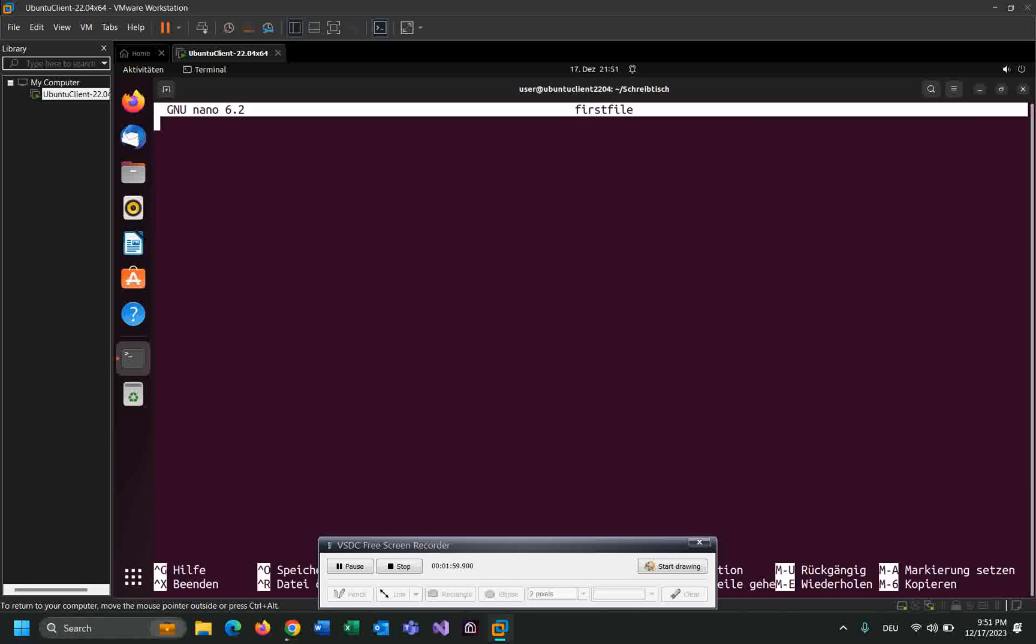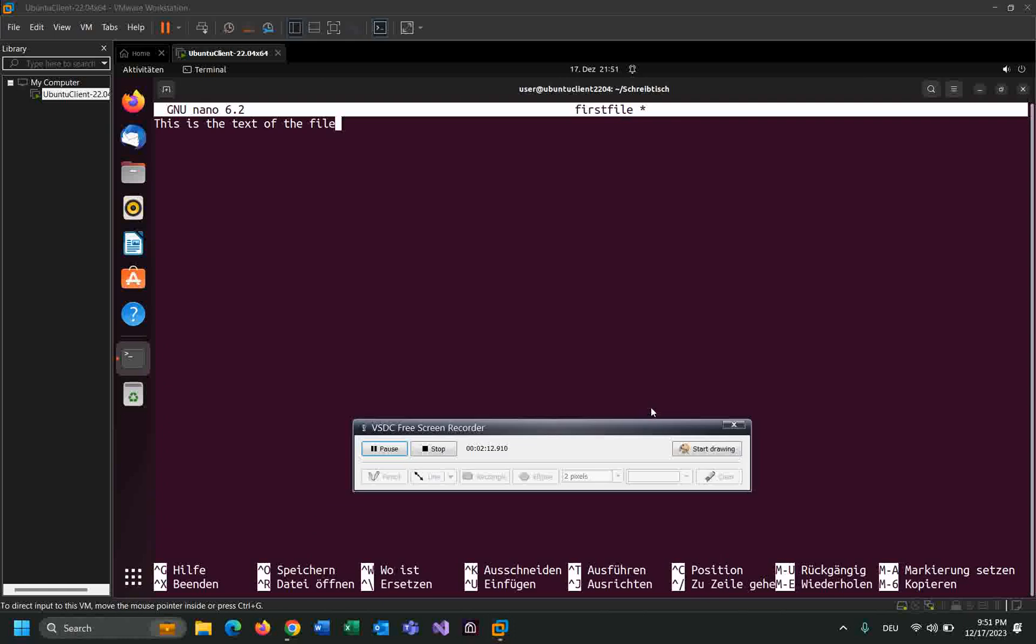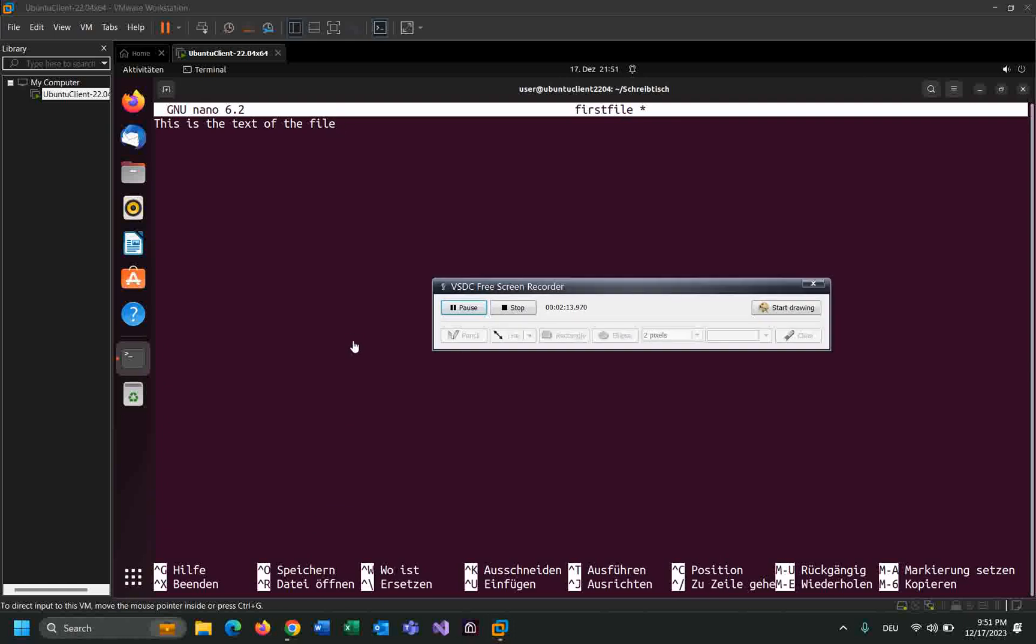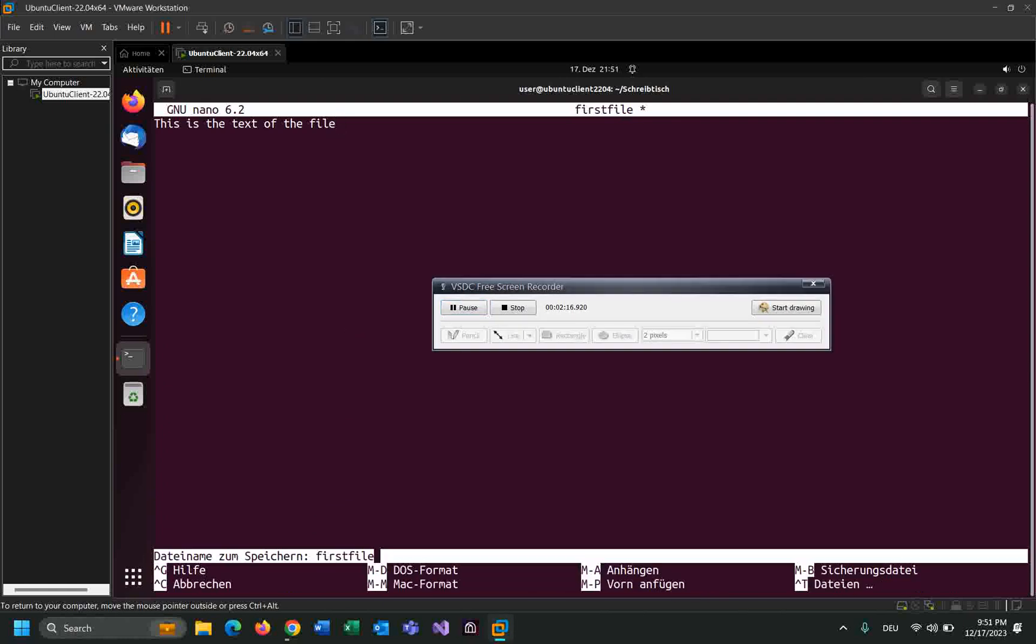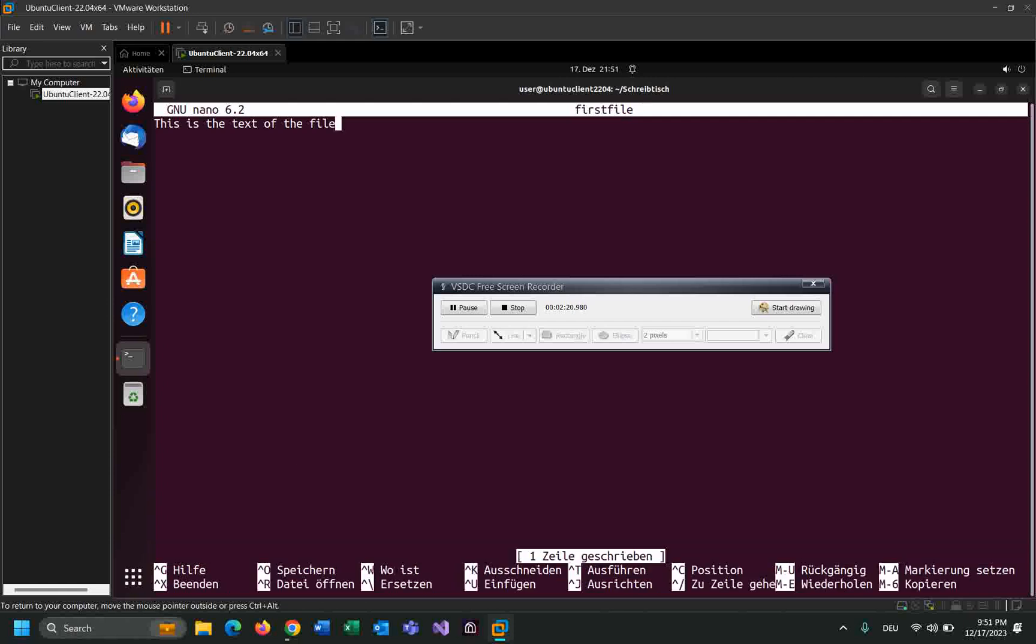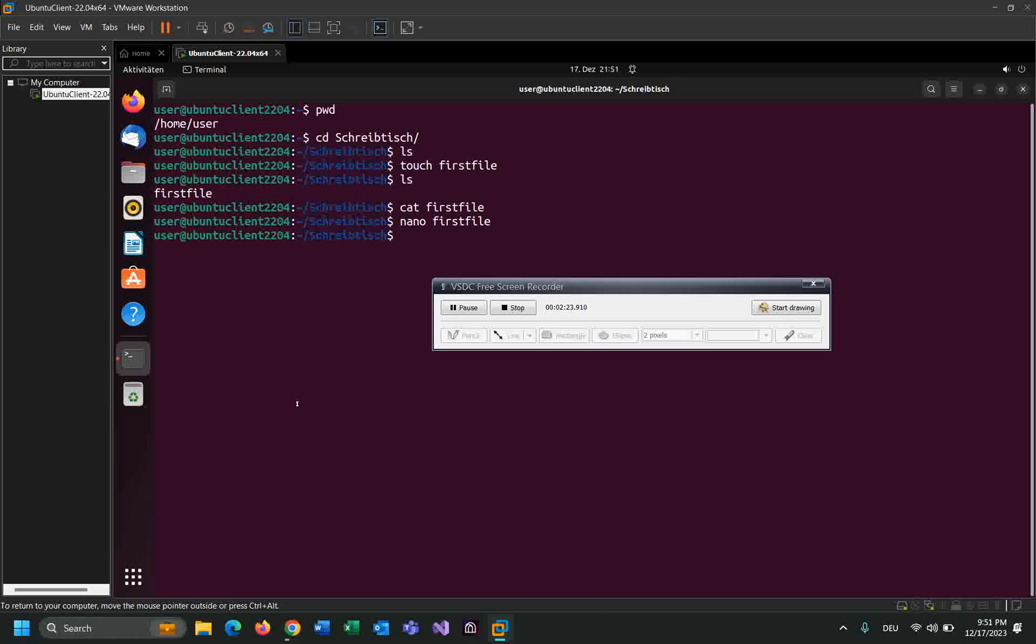Let me write something in this file: this is the text of the file. Okay, once you write you should click Ctrl O. Do you want to save this file? Yes. And Ctrl X.